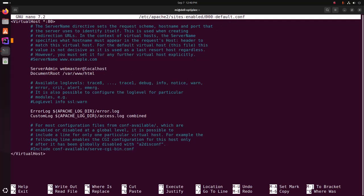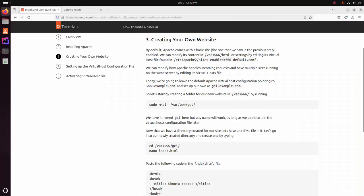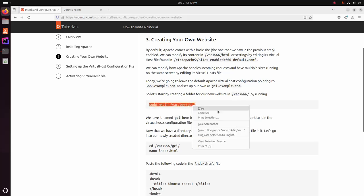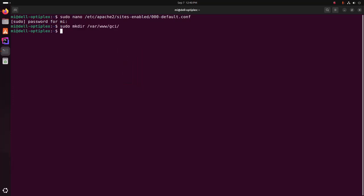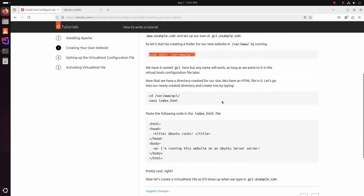This is the default site configuration and this is the document root. Now let's set up our own site at gci.example.com. Let's start by creating a folder for our new website in this directory by running this command. Now navigate to this directory — this is our newly created directory. We have it named gci here, but any name will work as long as we point to it in the virtual host configuration file later.